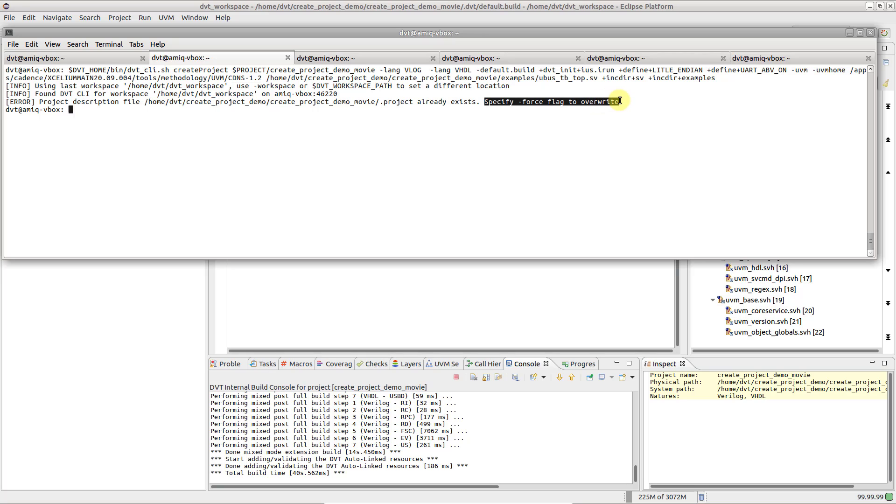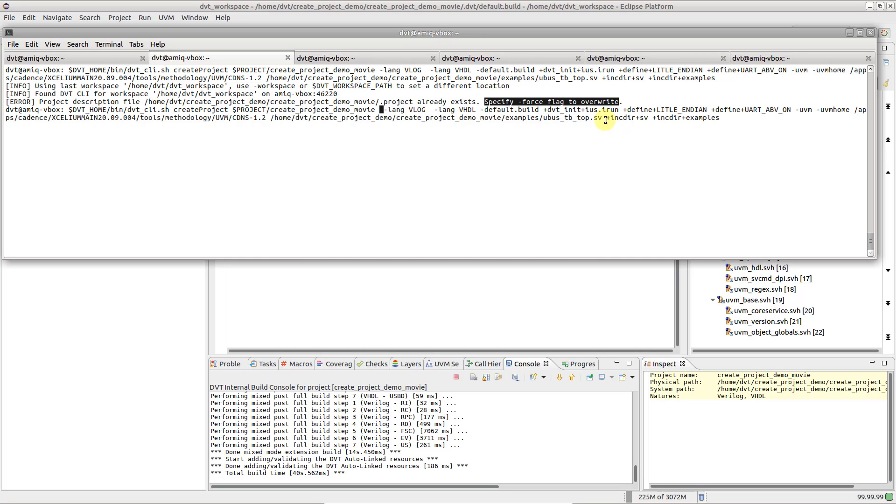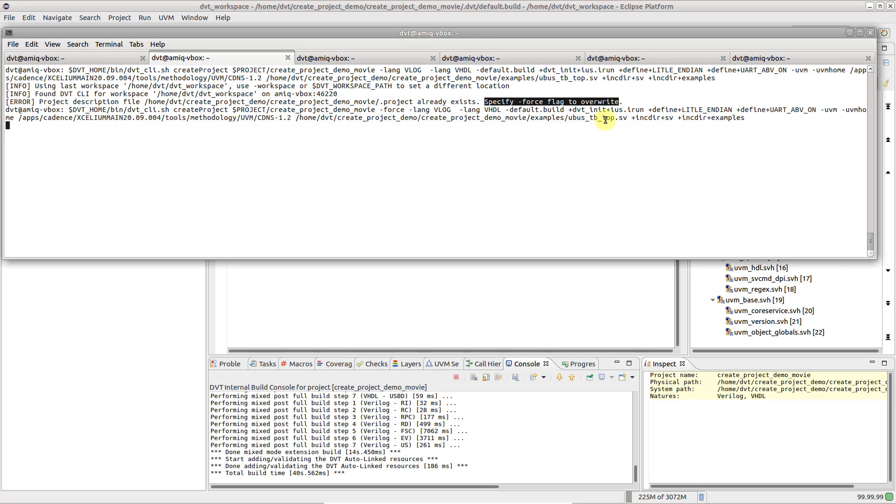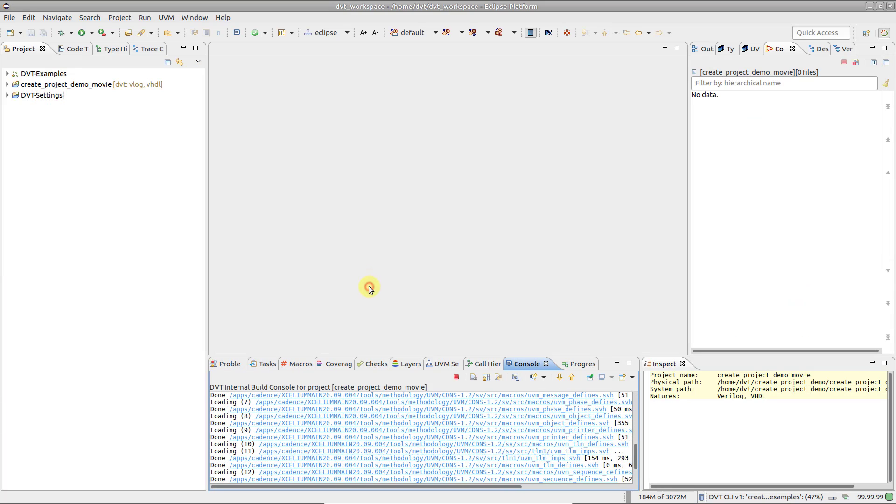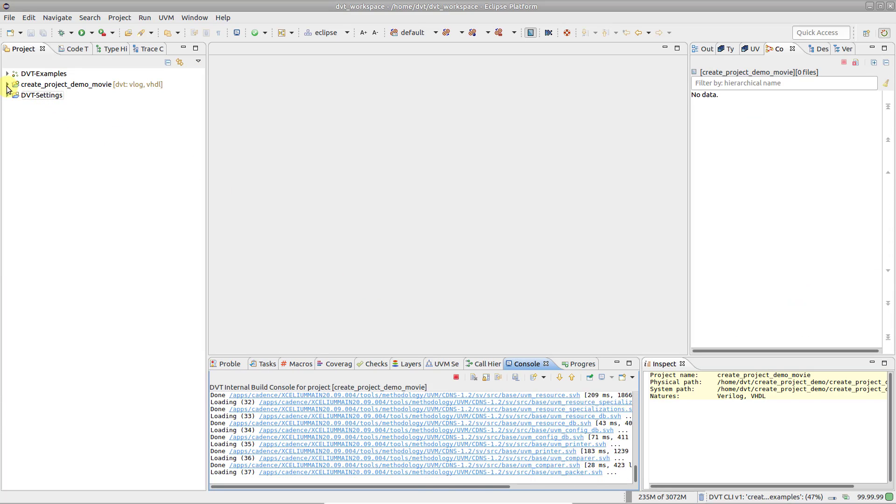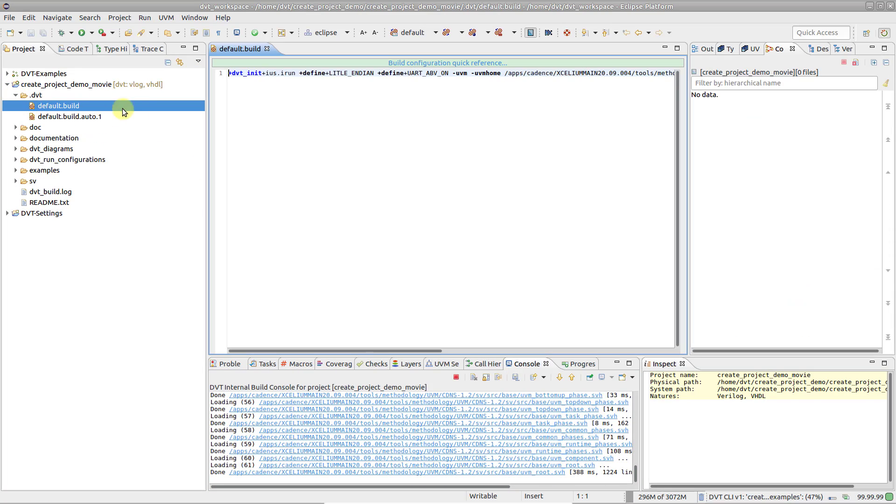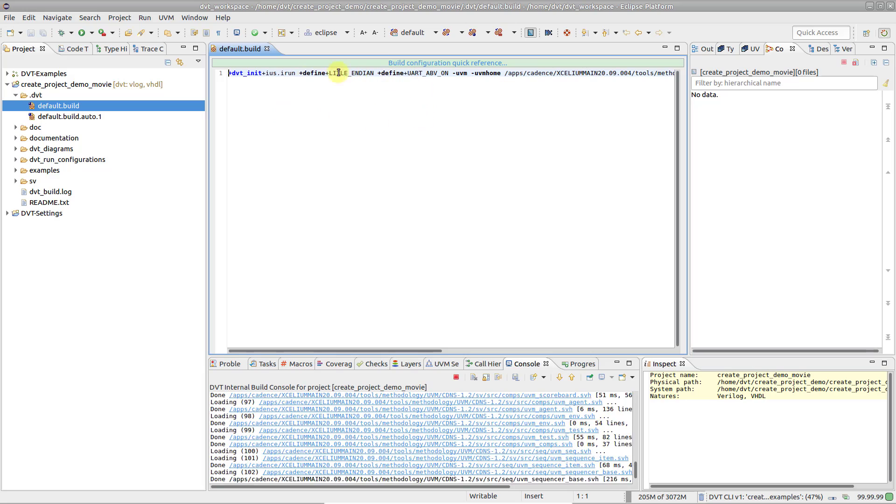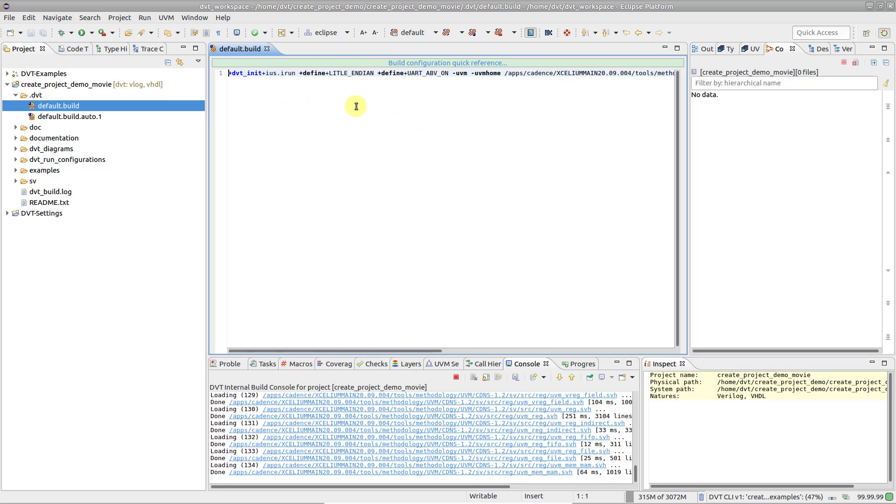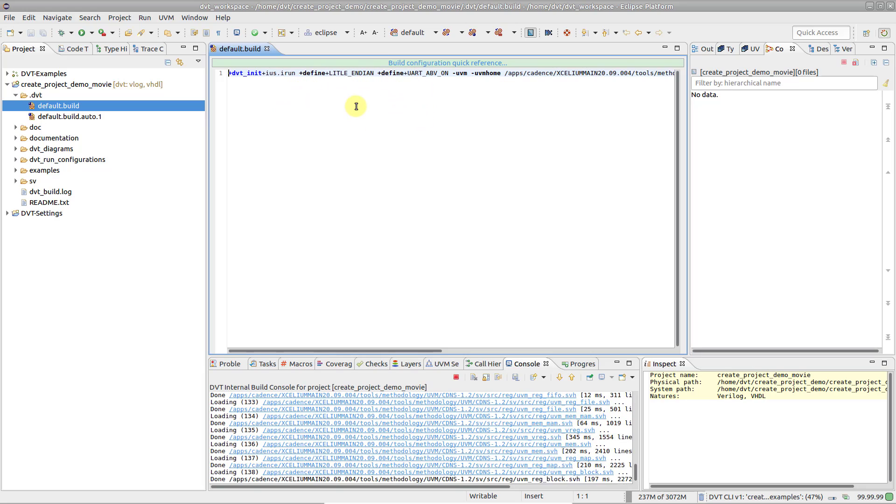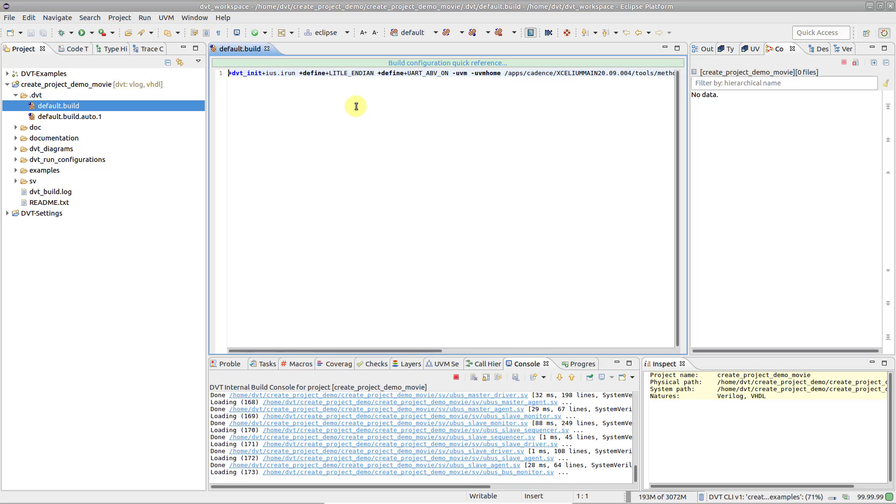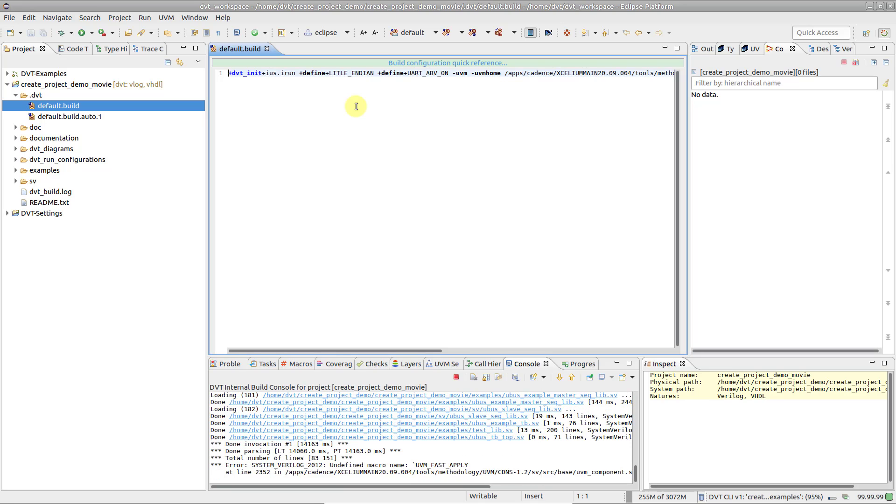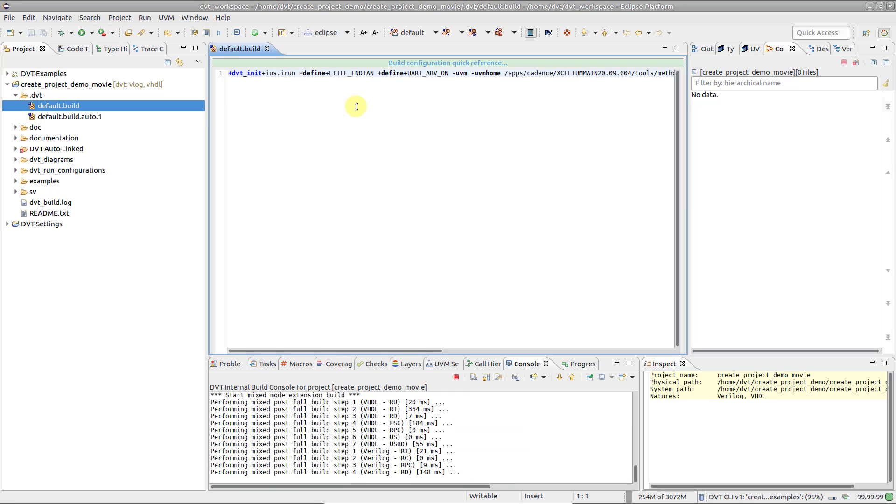As you can see, since the project is already created, we need to use the force flag in order to recreate the project. In case you prepared the build configuration file up front, perhaps using a different script, just omit the flag from the CLI invocation. DVT will automatically use the existing build file.